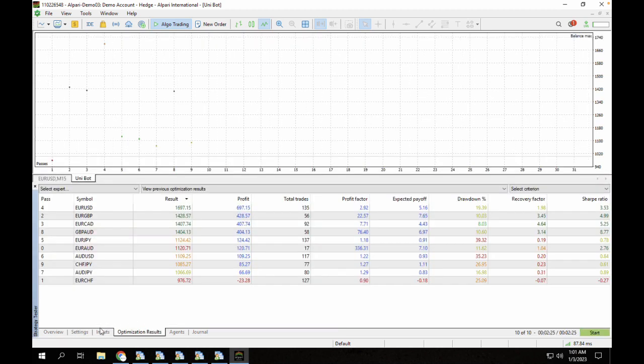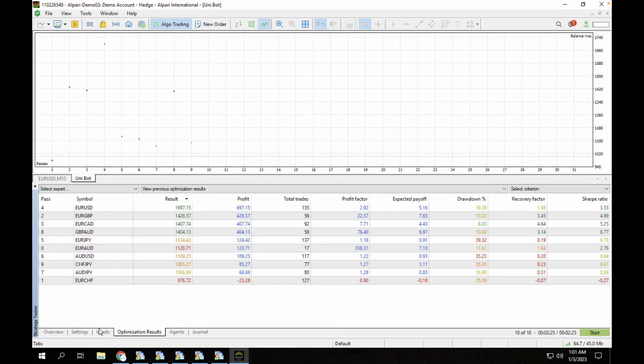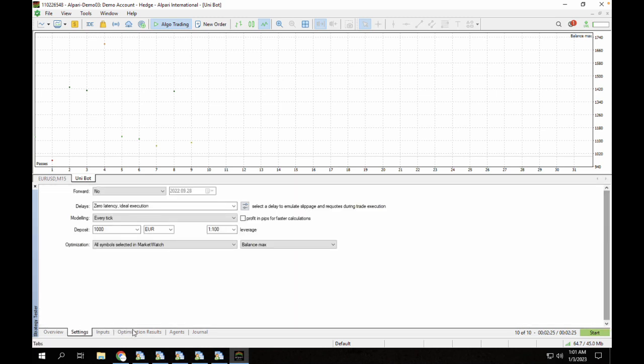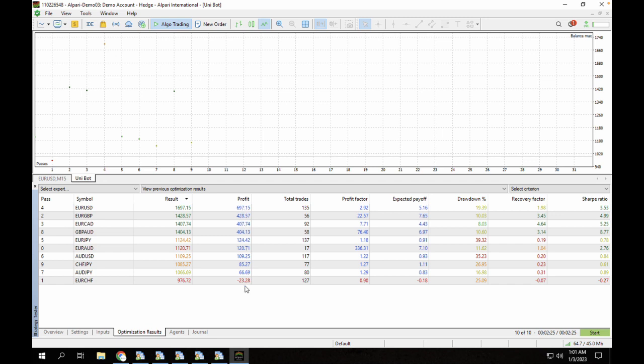It's currently done loading. This was a simple backtest for pairs. As you can see our optimization results here, we currently have a profit of $697 for EUR/USD. For EUR/GBP we had a profit of $428 and you can see the rest of the pairs. Once you do this backtest you can understand the pairs you should trade it on. You can see the total trades here, the profit factor, and the drawdown as well.